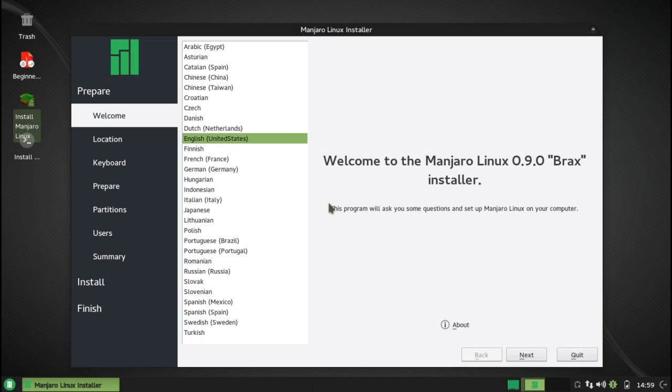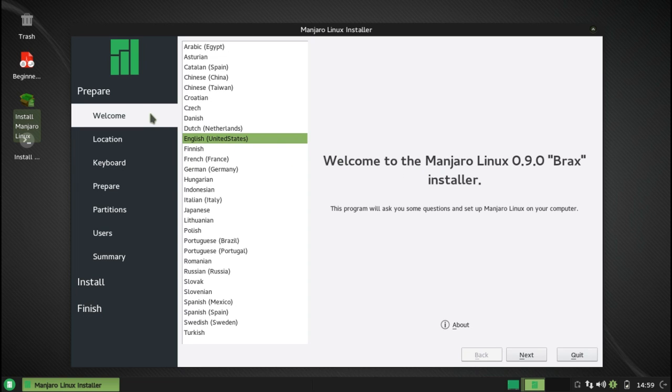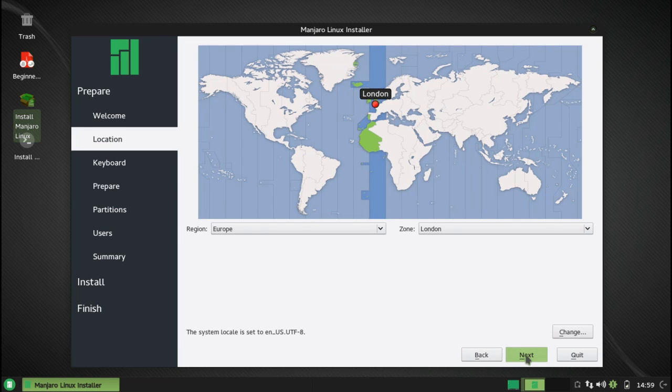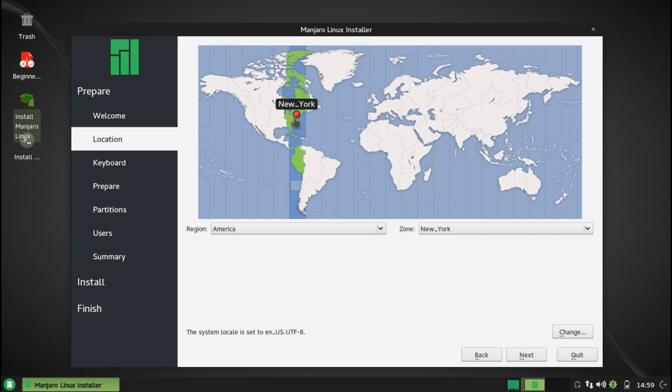Alright, let's begin. First, we're going to start out with the Calamares demonstration on Manjaro. It automatically detected my language, and now we'll select my time zone.